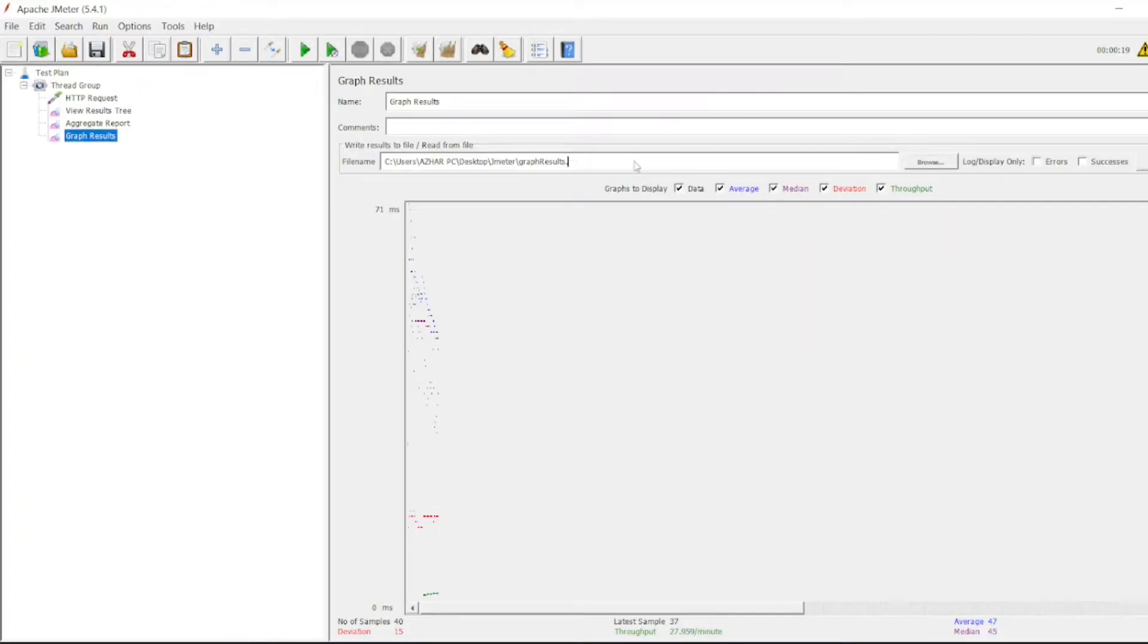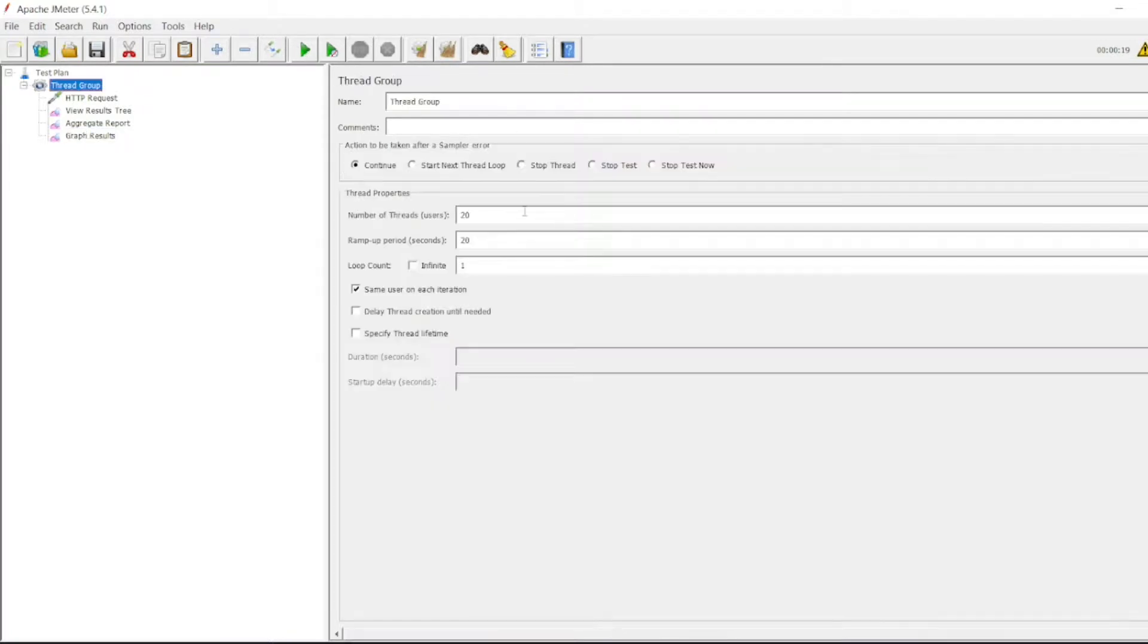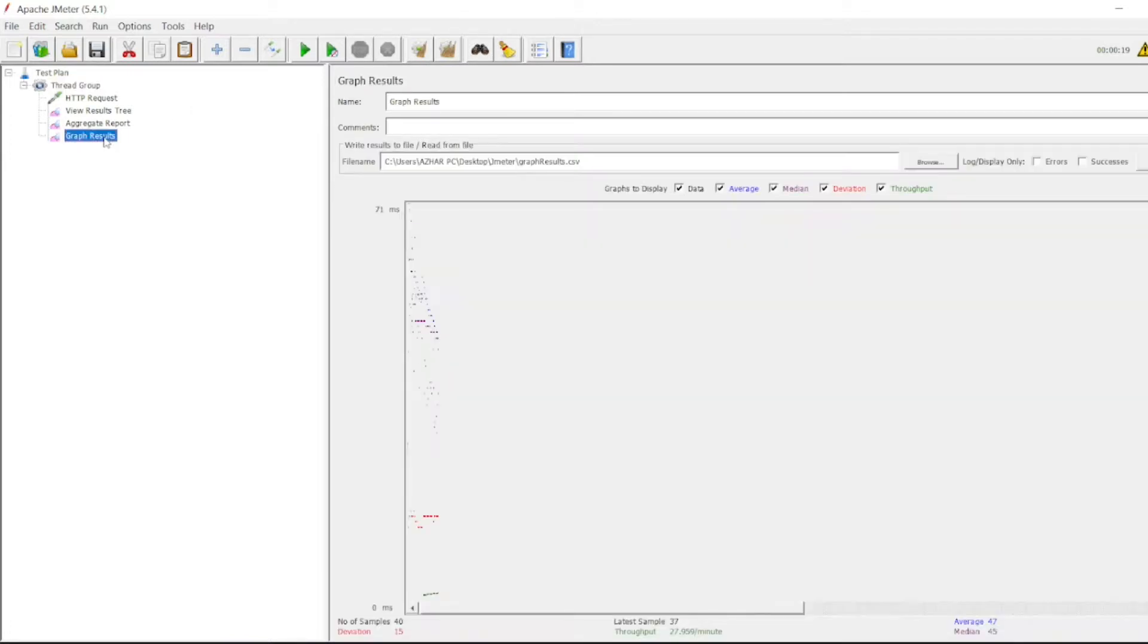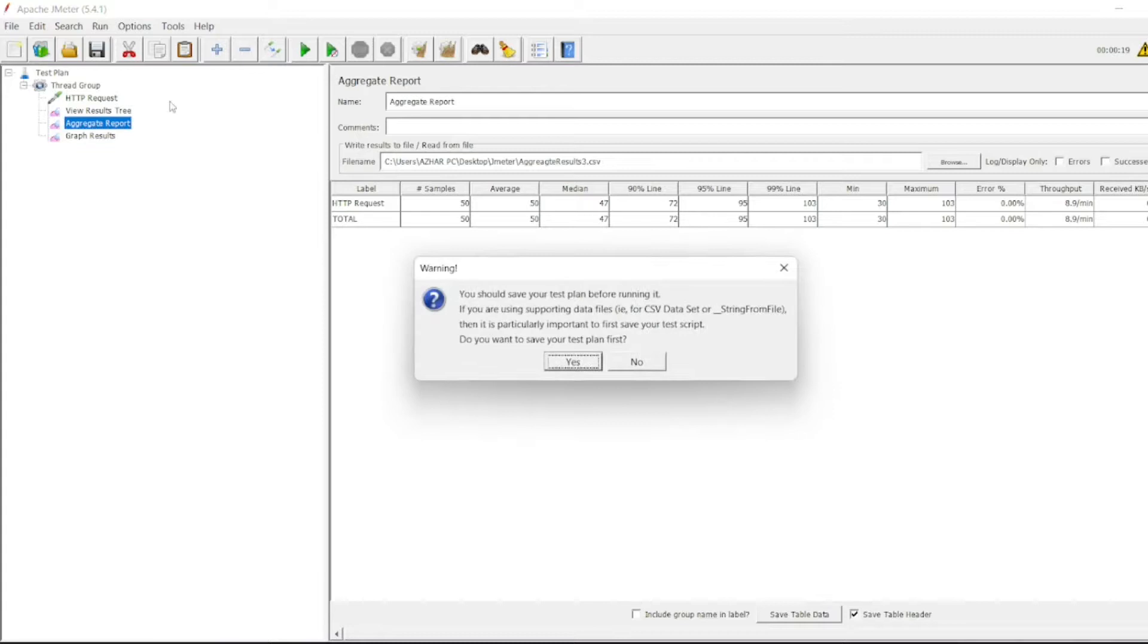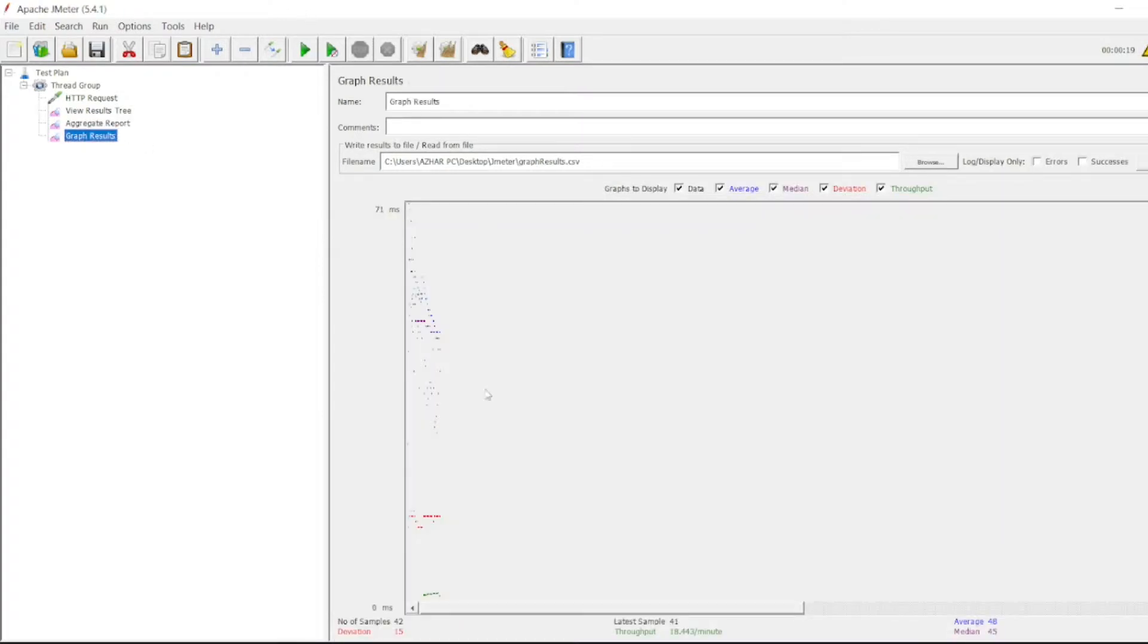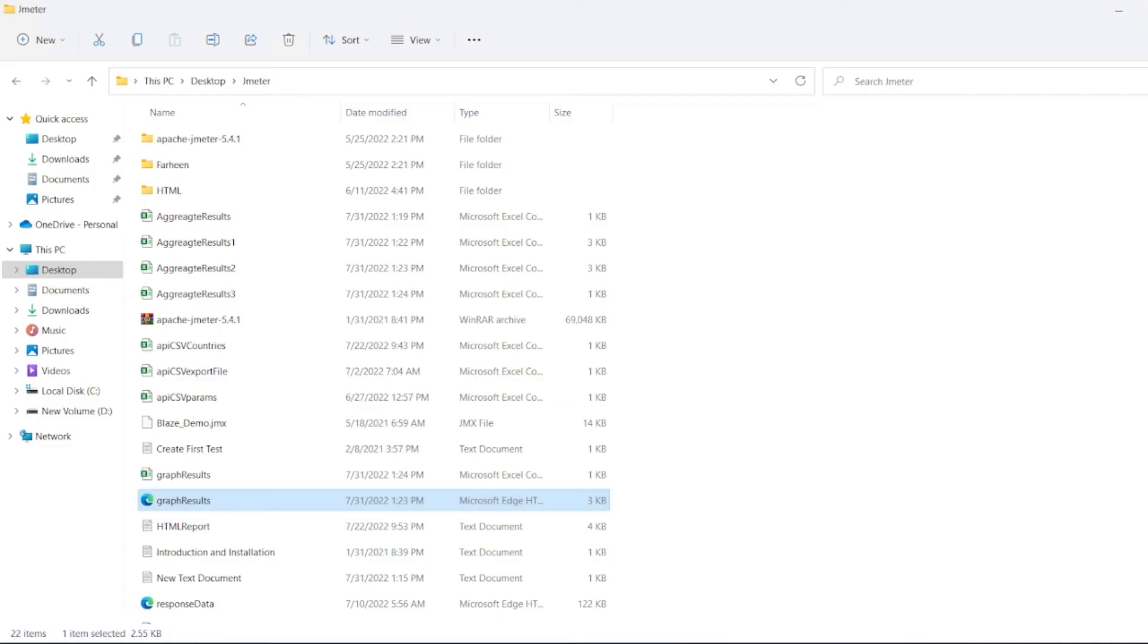Let me save it in CSV. Let me run it now for, let's say, two users, one ramp up period just to see the saved file. Let me run this. Now it got executed. Let me go to the graph results.